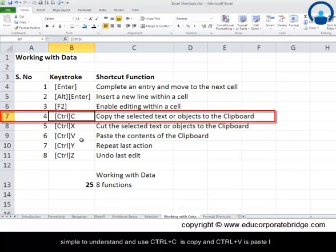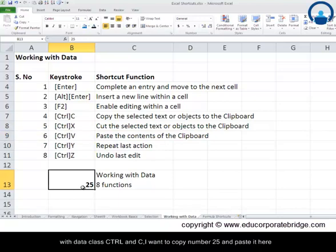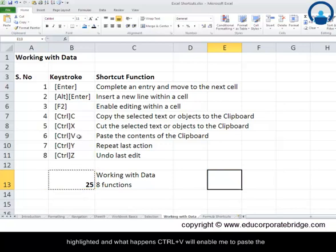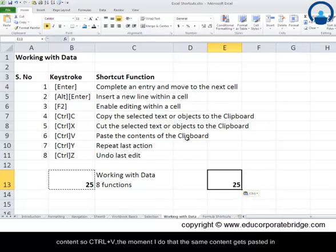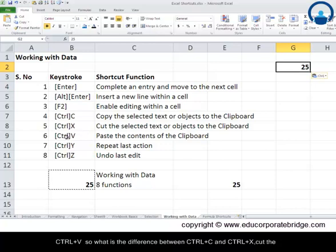Ctrl and C is copy and Ctrl and V is paste — these are probably the most important functions in working with data. For example, I want to copy the number 25 using Ctrl and C. Once you copy, the selection area gets highlighted. Then pressing Ctrl and V pastes the content into the selected cell.